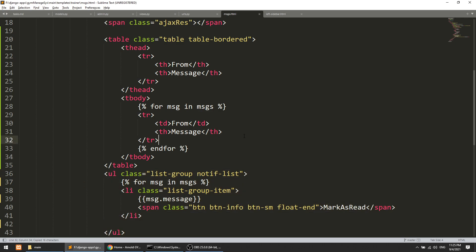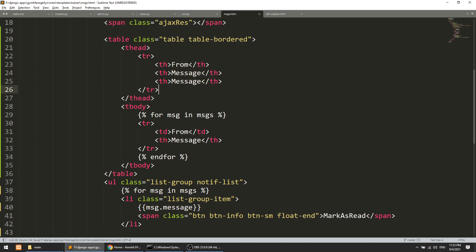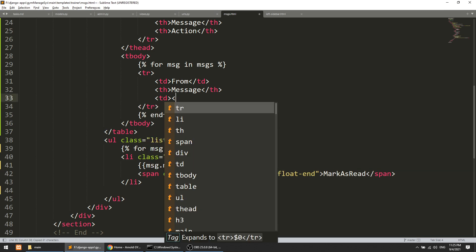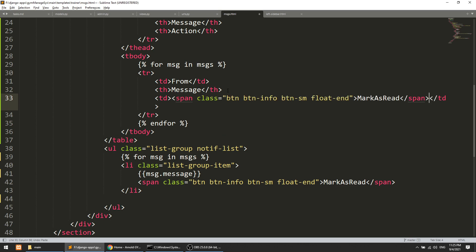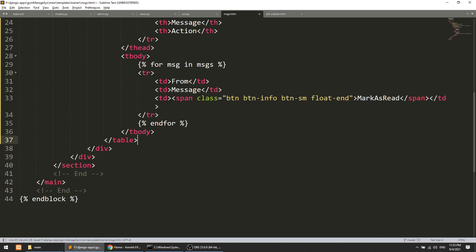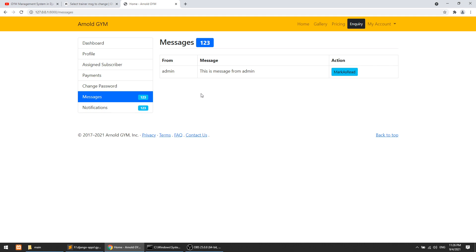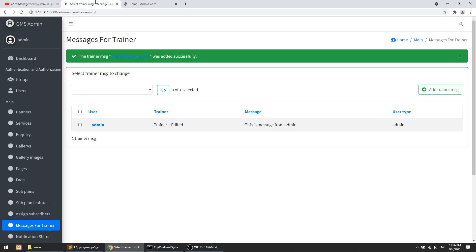One more thing — we also need to add an action here. Of course we will implement these messages with the help of WebSockets, or you could say Django Channels. We will update this soon with the Django Channels / WebSocket functionality. So here we can see 'from admin' and 'message from admin' displayed correctly in the table.